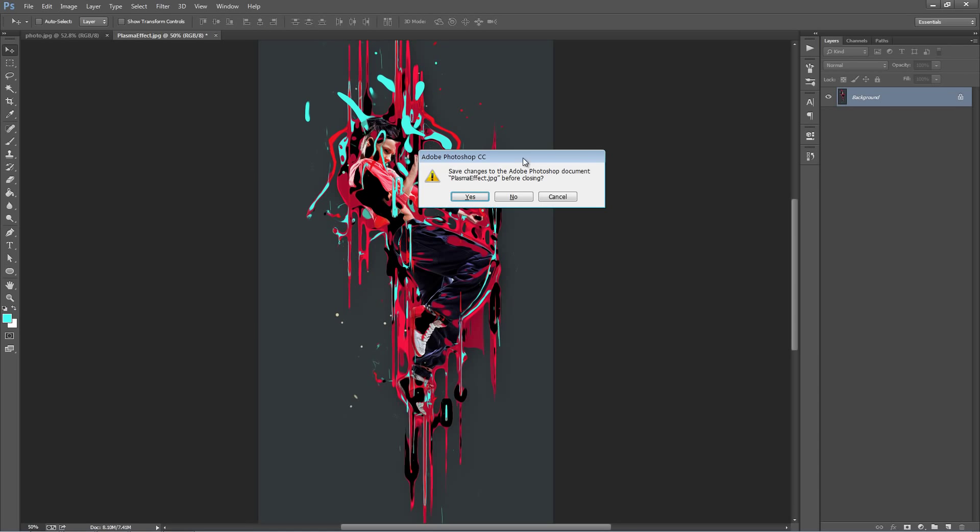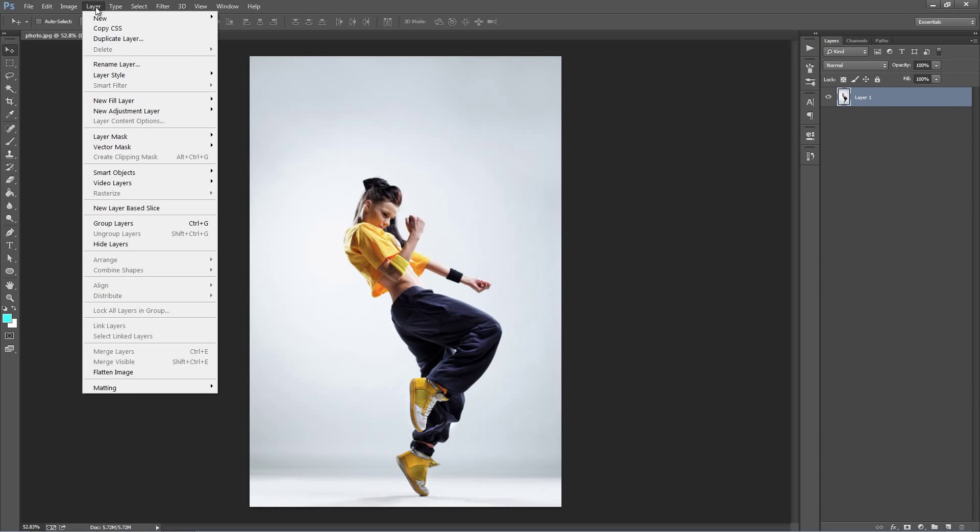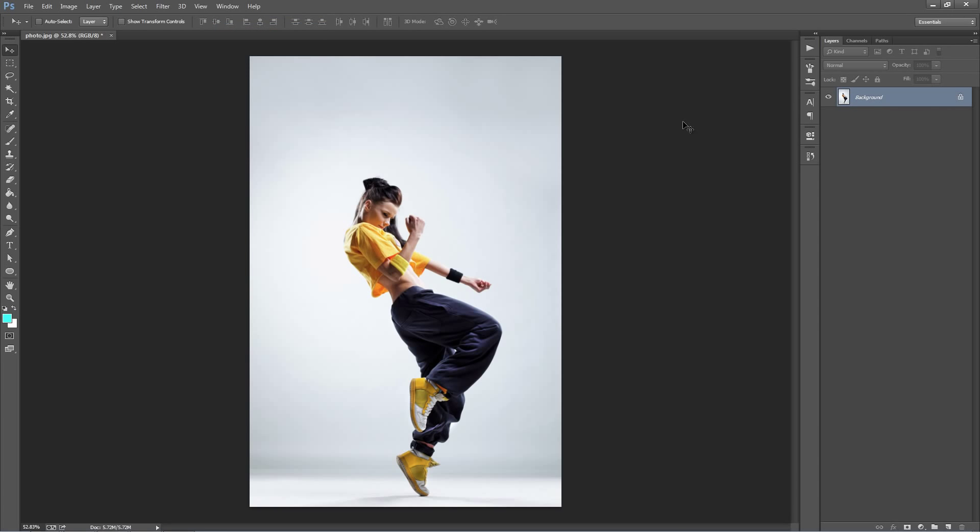So open up Photoshop, open up a photo, and the first thing you want to check is that your photo is set as a background. So if it's not, you don't have that background text with a lock symbol, just go to layer, new background from layer, and it will set it as a background.